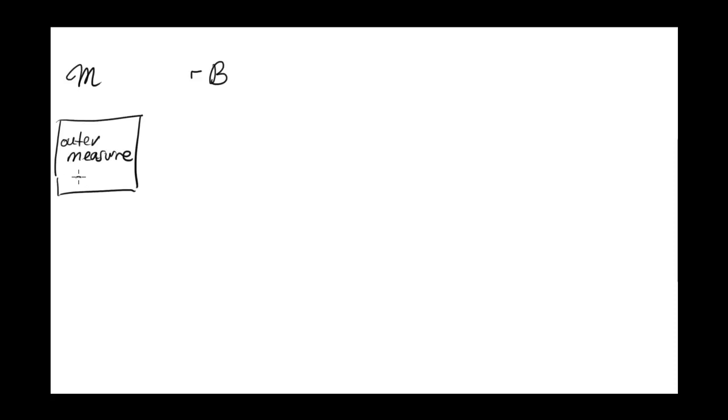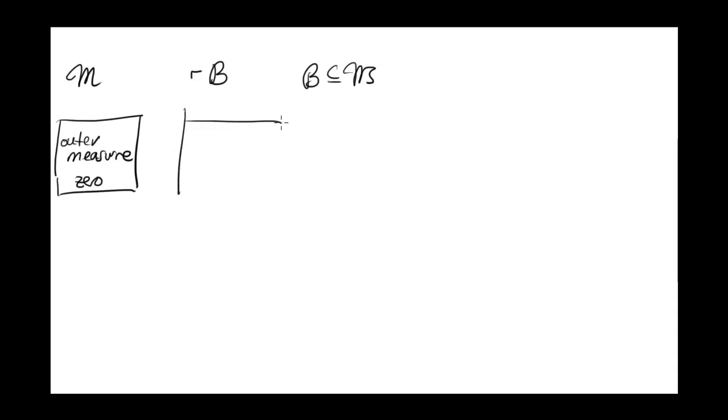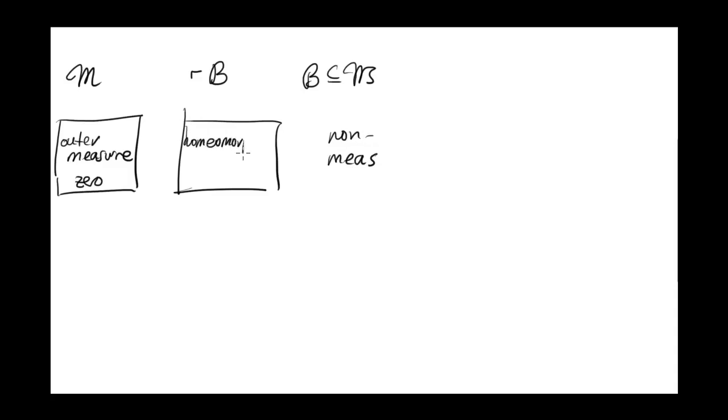And what's the easiest example of a non-Borel set? Well, as we showed earlier, the Borel sets are contained in the measurable sets. So the easiest non-Borel set is a non-measurable set. However, we want our set to be measurable. So let's specify that it's homeomorphic to a non-measurable set.